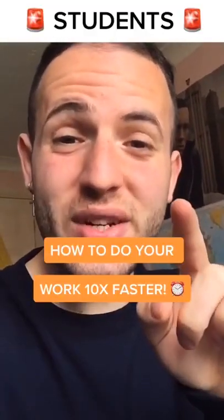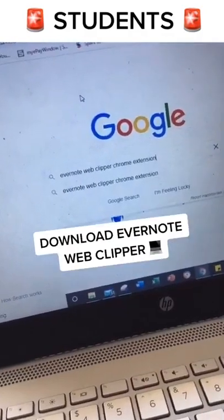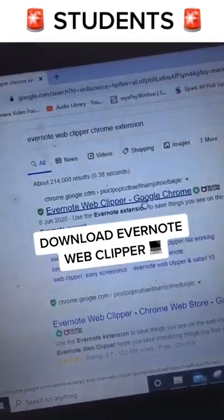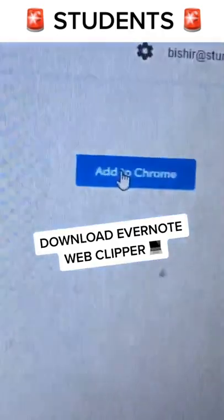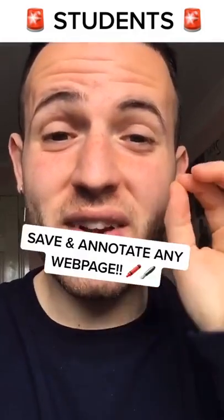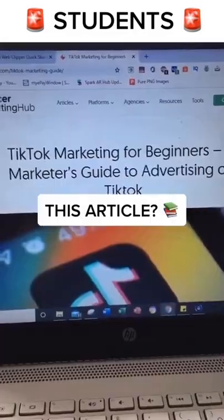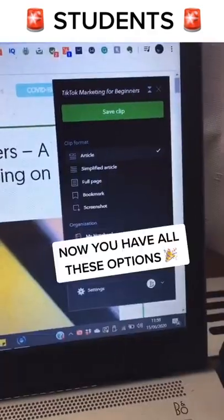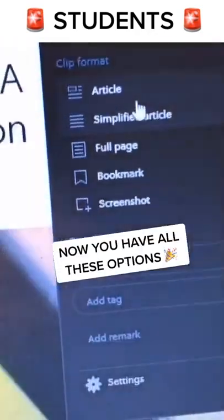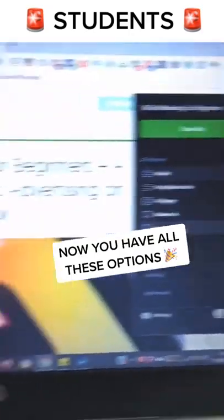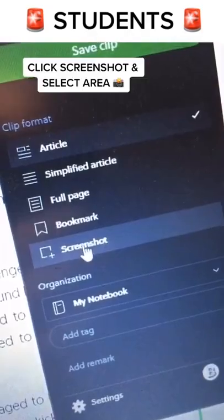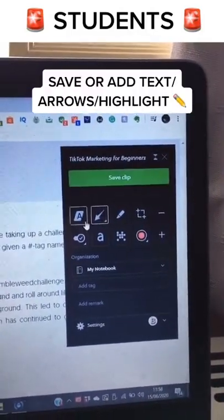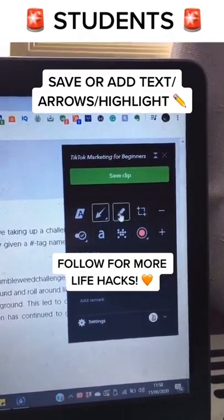Students, here's how you can do your assignment 10 times faster. Head over to Google and type in Evernote Web Clipper Chrome extension, then click the first result. Once you've found it, click 'Add to Chrome.' Now that you've got it, you can save and annotate any web page. Click the elephant icon at the top, and it opens up a tab with different options. Go to screenshot and select the area you want — you can then save the clip or annotate it by adding text, arrows, or highlights.